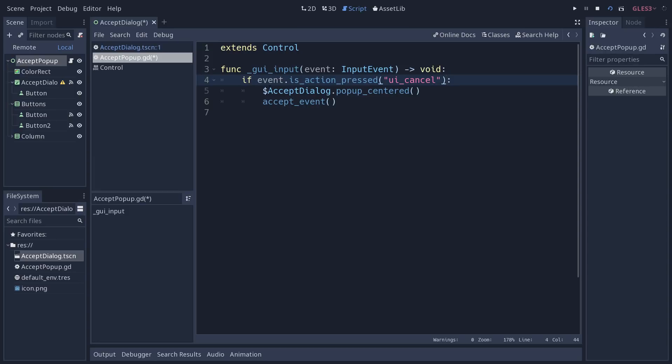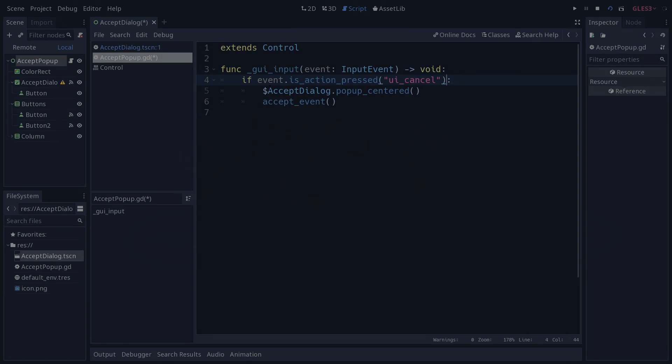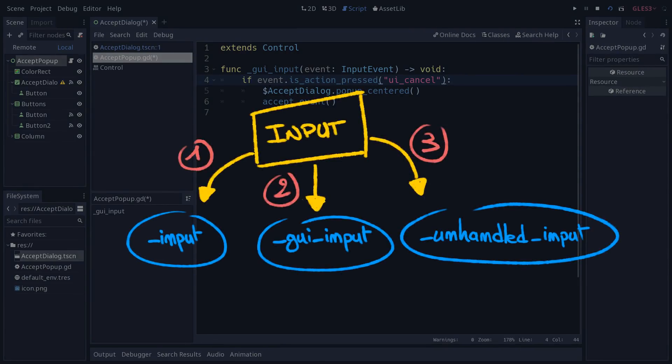So the hierarchy is like that. First, the input method callback is going to receive all input events. If nothing accepts an input event, then it's the GUI that's going to handle them. And finally, it's going to be unhandled input.